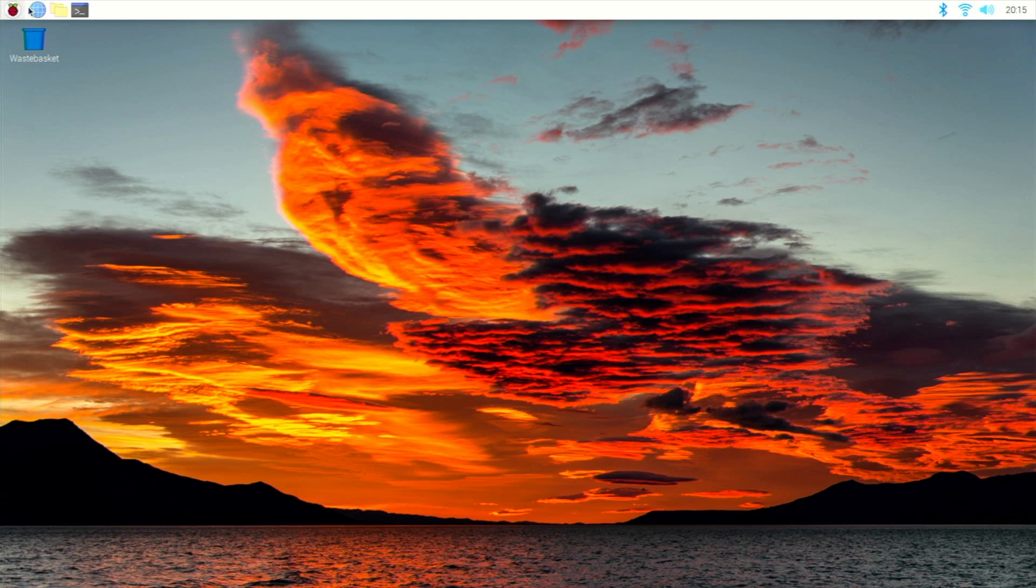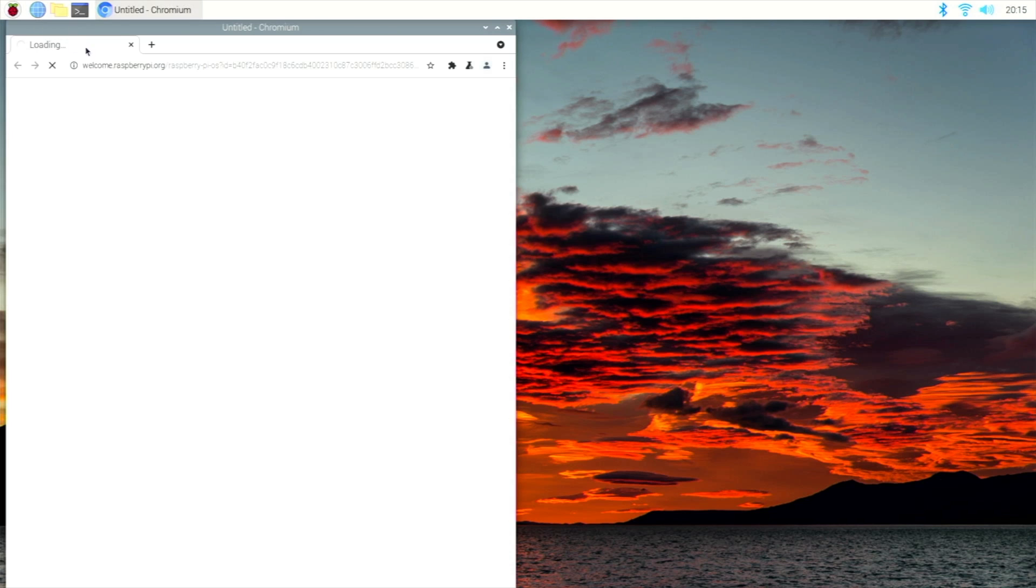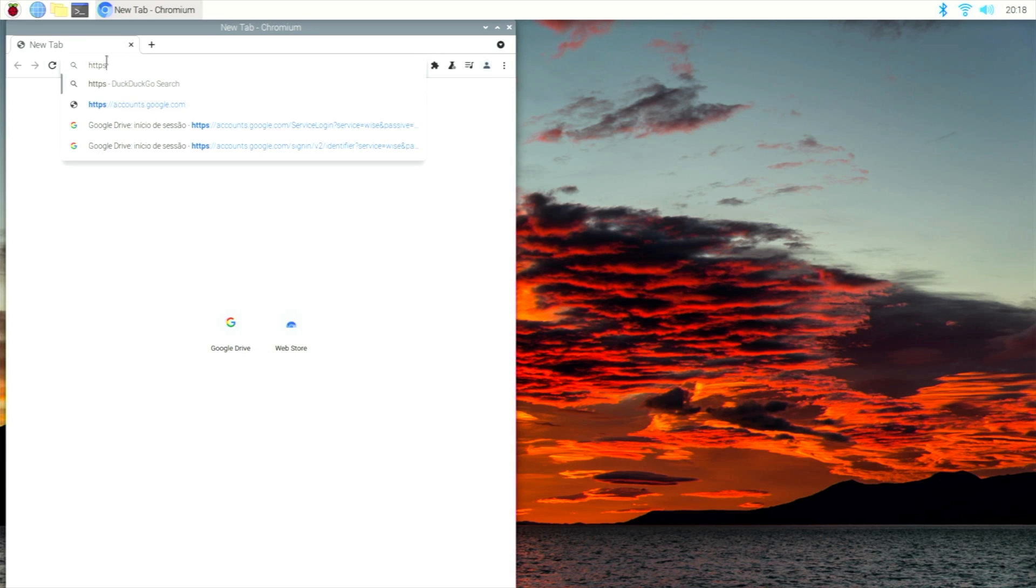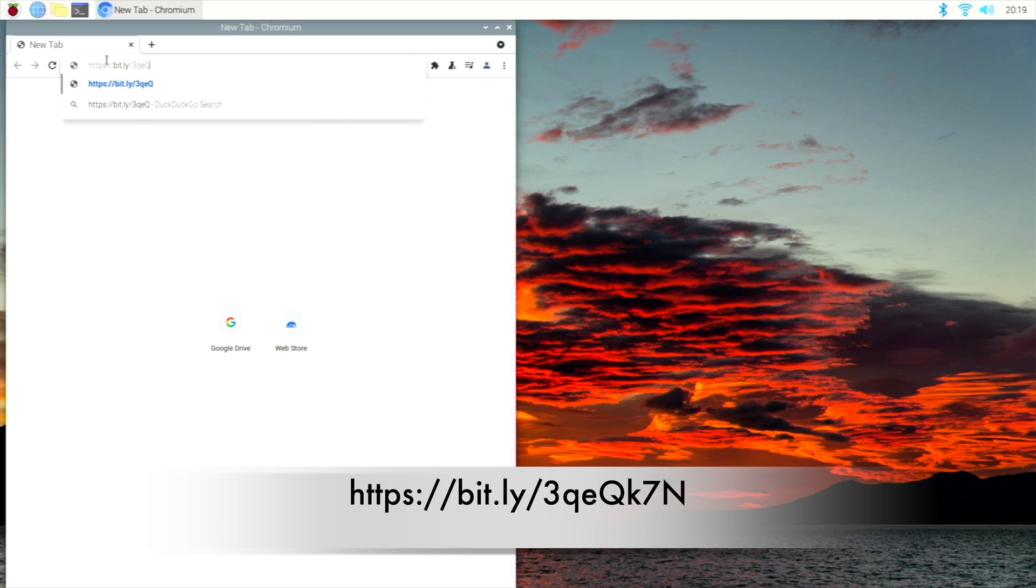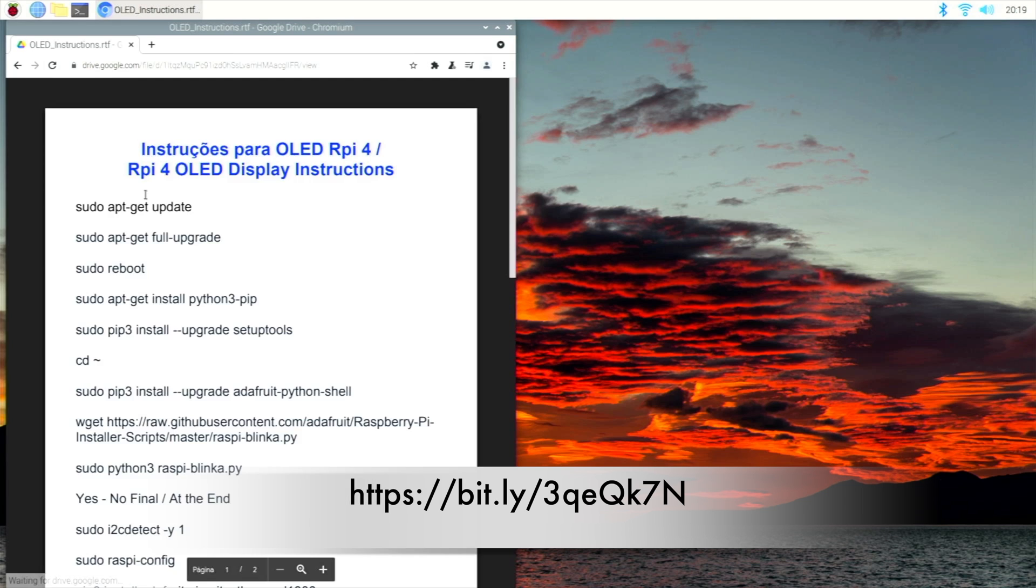Once we have the Raspberry Pi running, which in my particular case was a clean installation so there will be updates that will take longer time, what we are going to do is open the browser. Once we have the browser open you will type in the address that I have right over there, which is a bitly short link. Once you type it you will have access to the text file that I created.